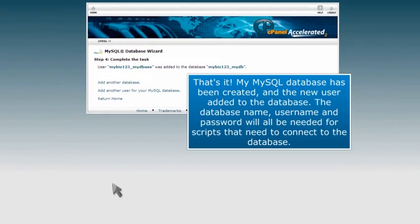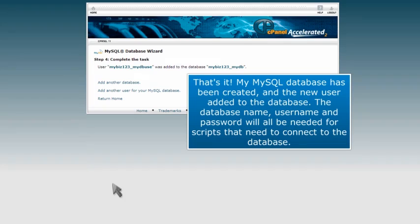That's it! My MySQL Database has been created, and the new user added to the database. The database name, username, and password will all be needed for scripts that need to connect to the database.